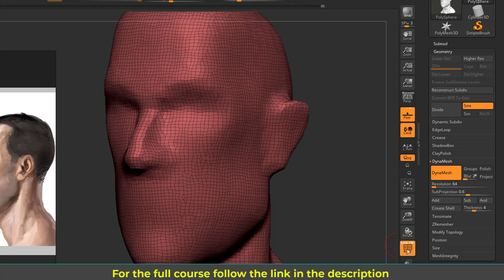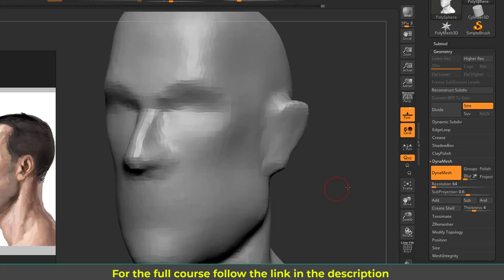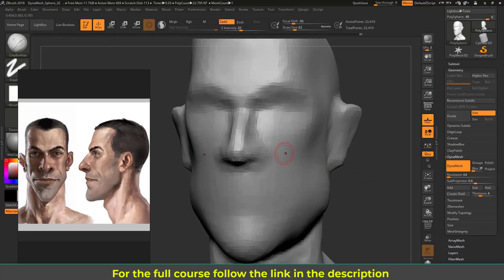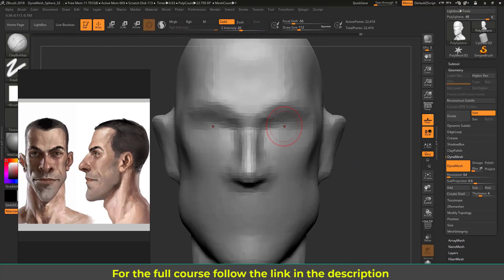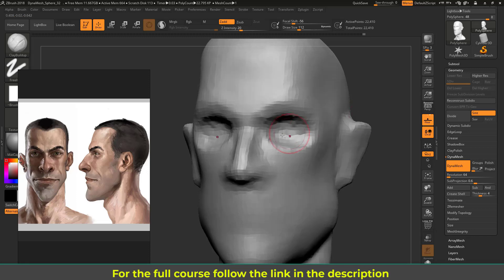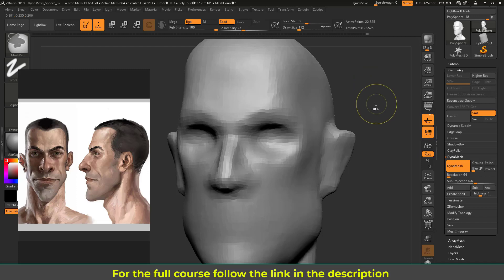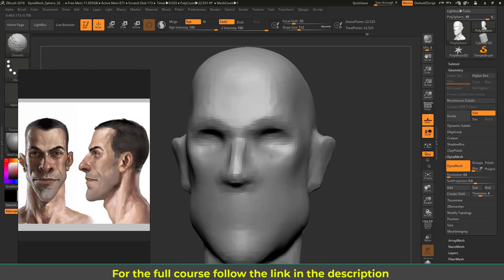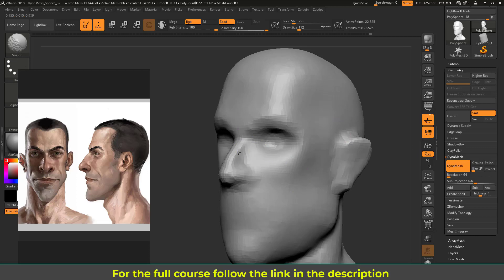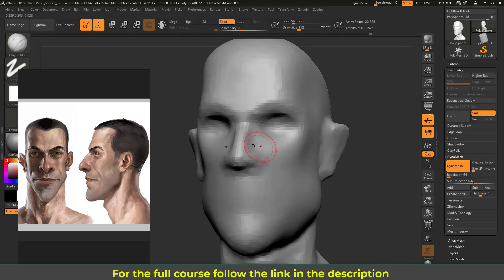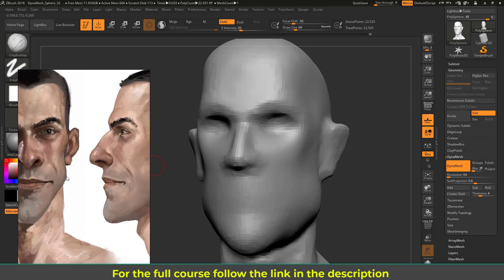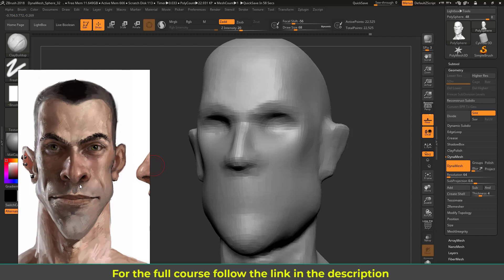I'm going to gradually increase resolution later. Right now at 64, let's sculpt some facial features starting with the eye area. Using the Clay Buildup brush, I'll block the eye socket. Then Ctrl-drag to regenerate the polygons, and hold Shift to smooth areas. I'm going to work everywhere, not stuck in one area, so let me close this reference image.